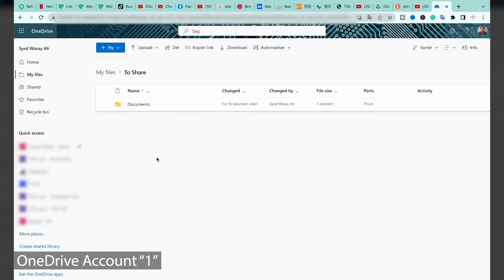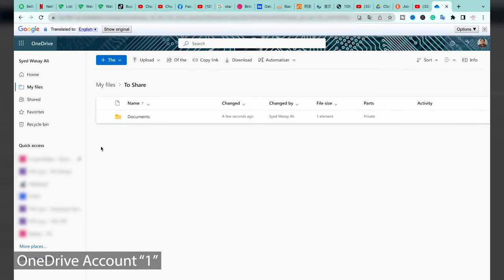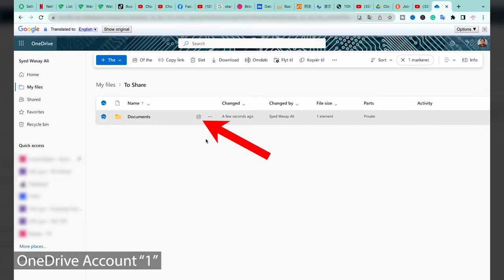You are going to select any file or multiple files that you want to move or transfer to your second OneDrive account. In my case I'm going to select this Documents folder. If you have multiple files, I recommend that you make a new folder, put all those files in that folder, and then share that folder, as it's going to be much easier.